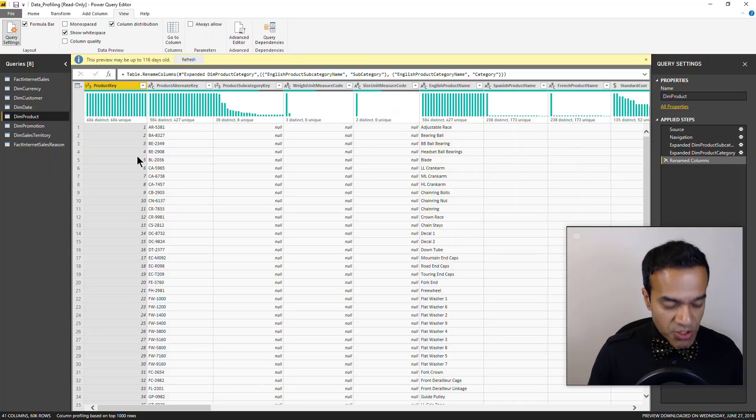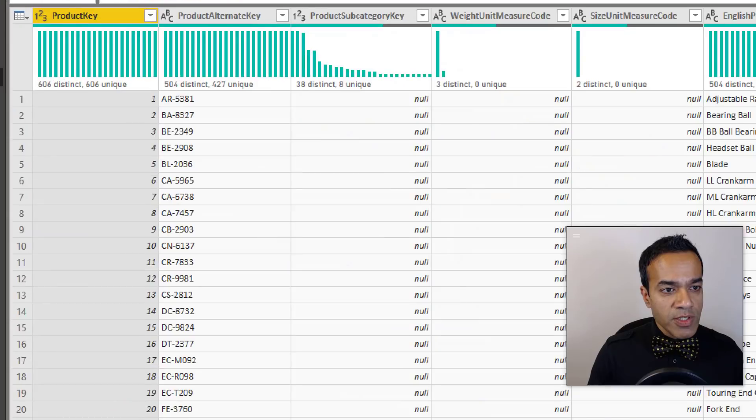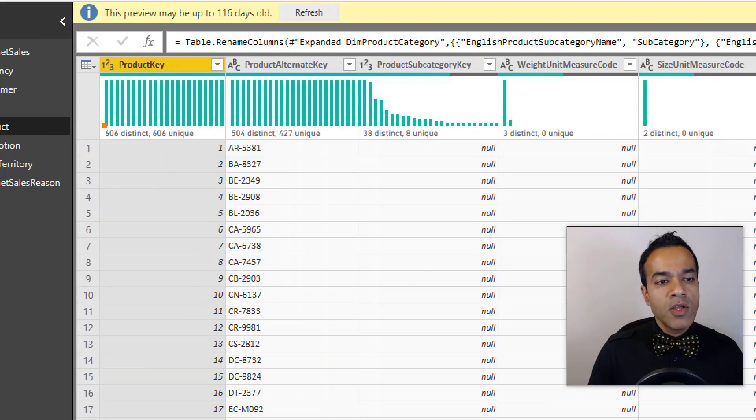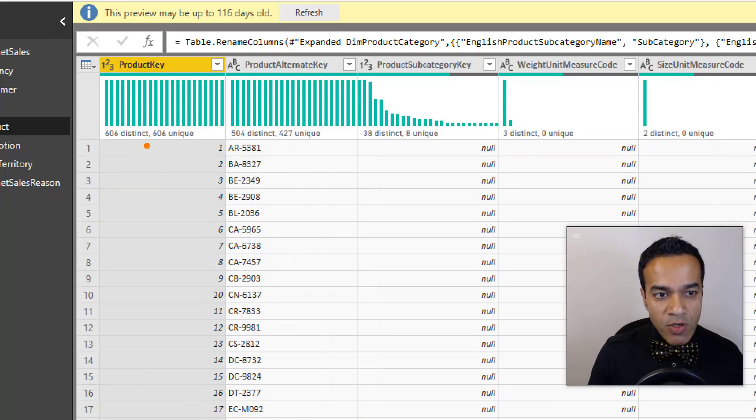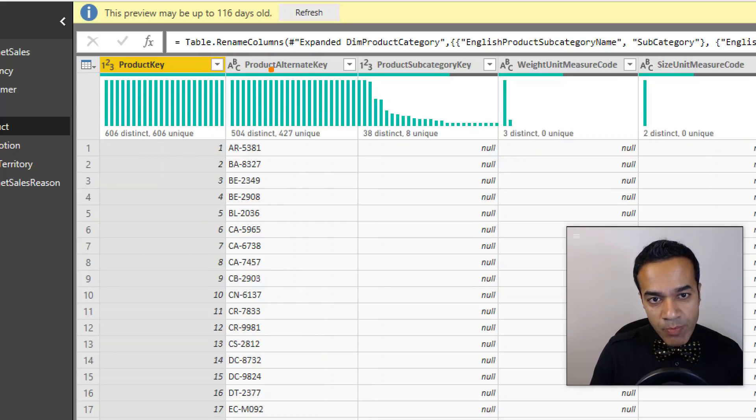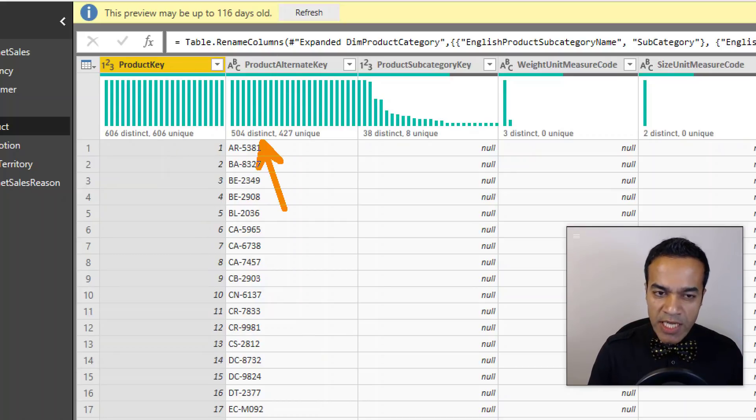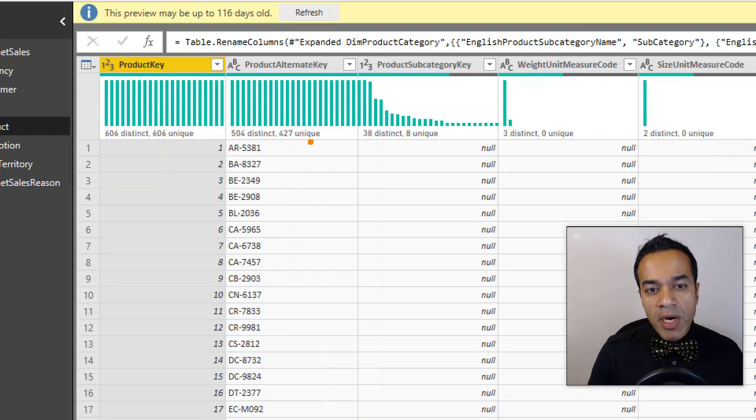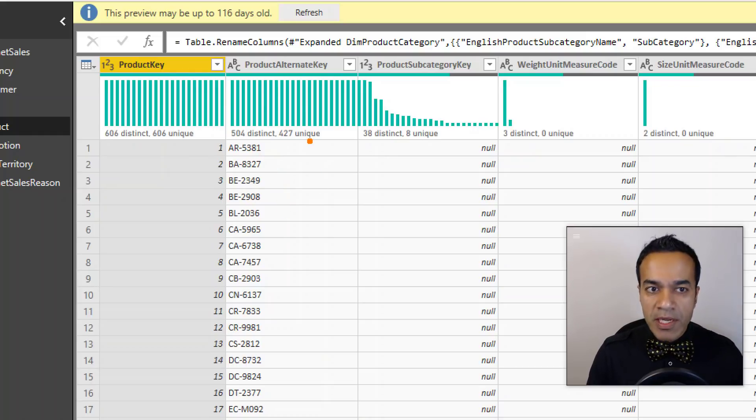So column distribution - first of all you can see that product key has 606 distinct values and each one of them is unique, so they're not repeated at all, as opposed to product alternate key which has 4 distinct values but some of them are repeated.